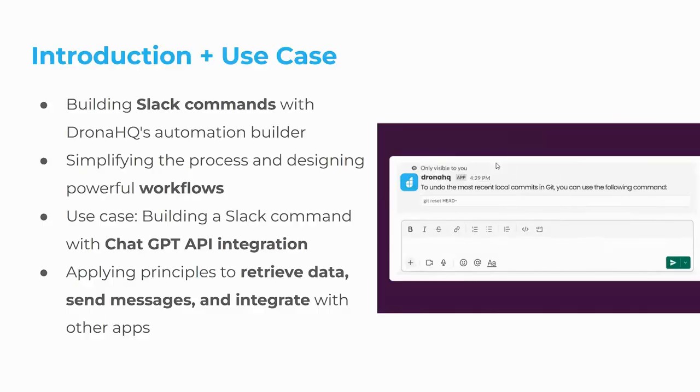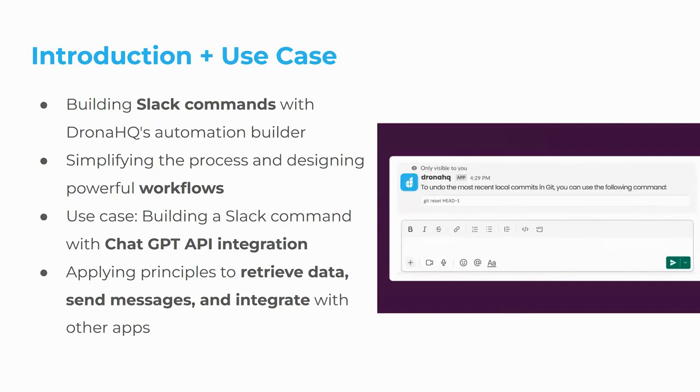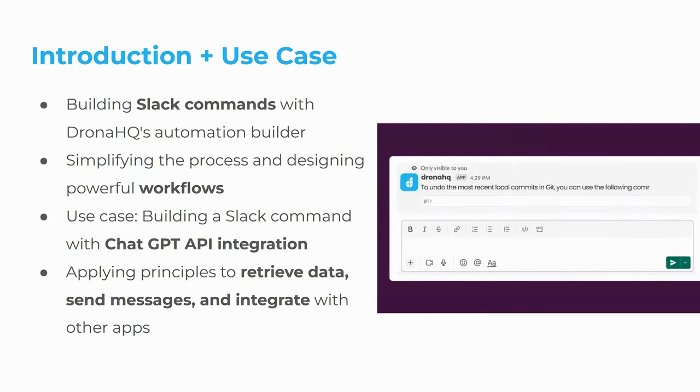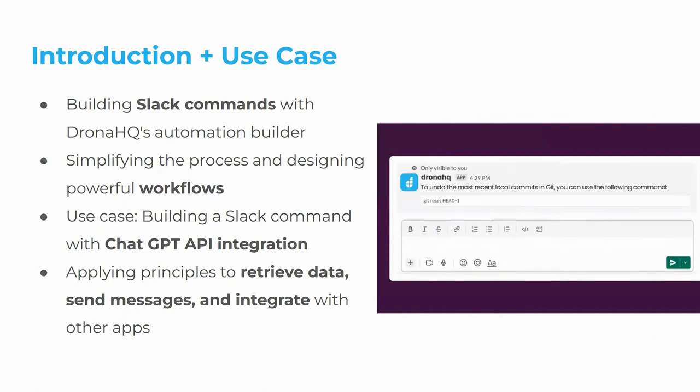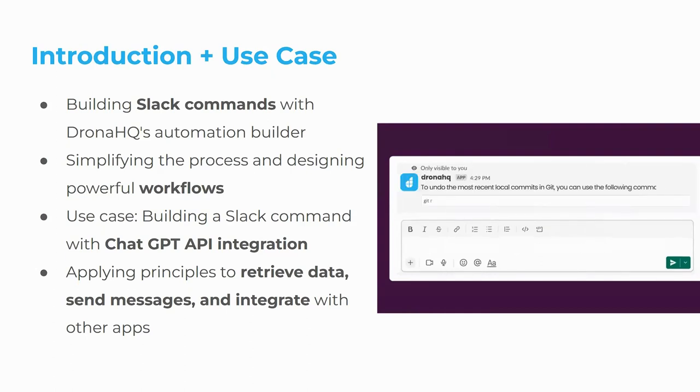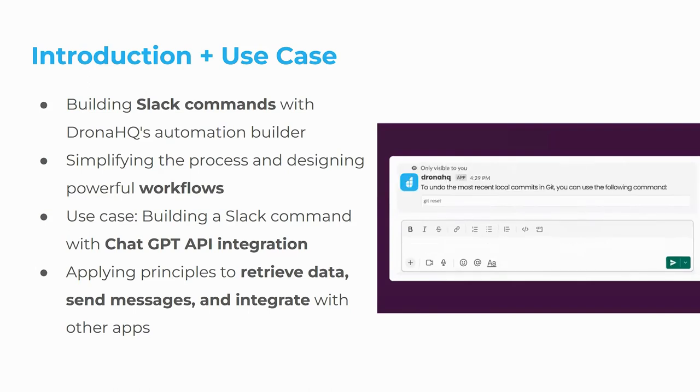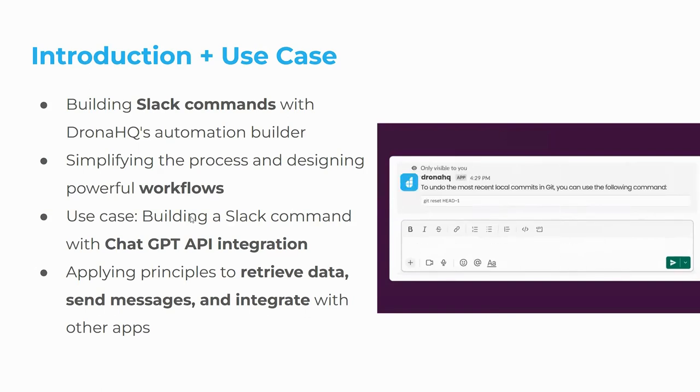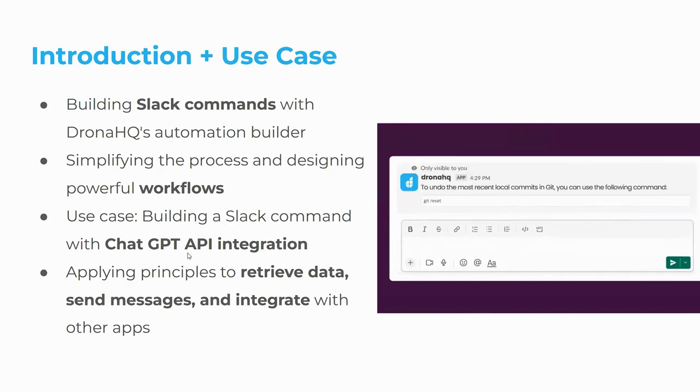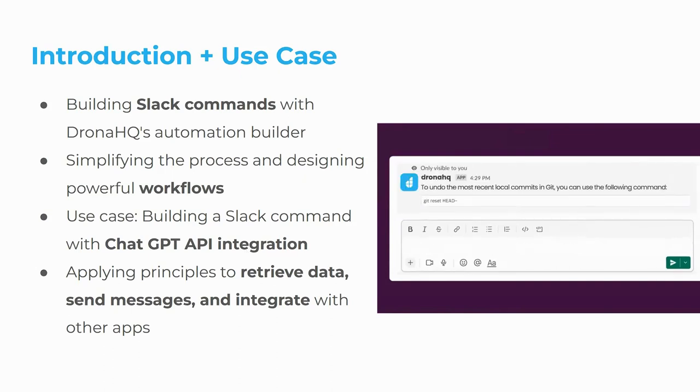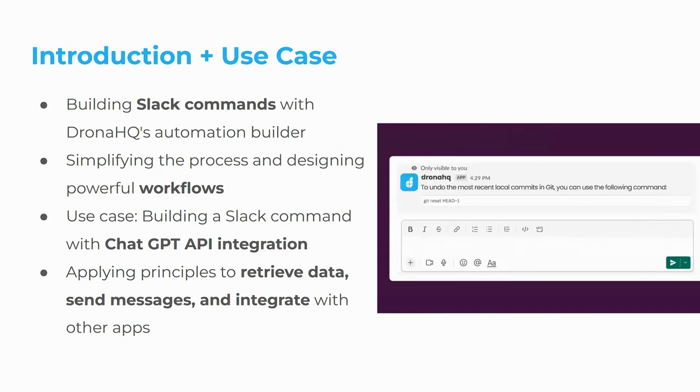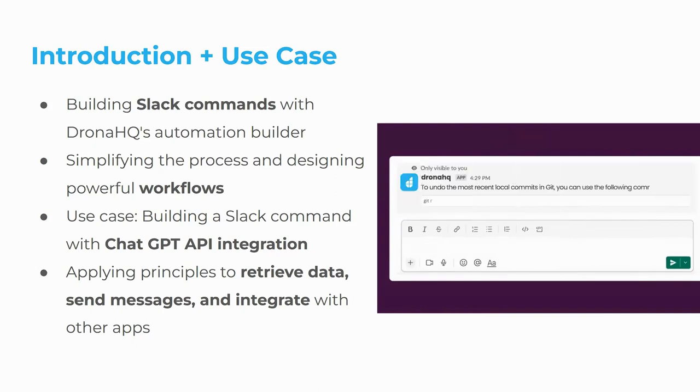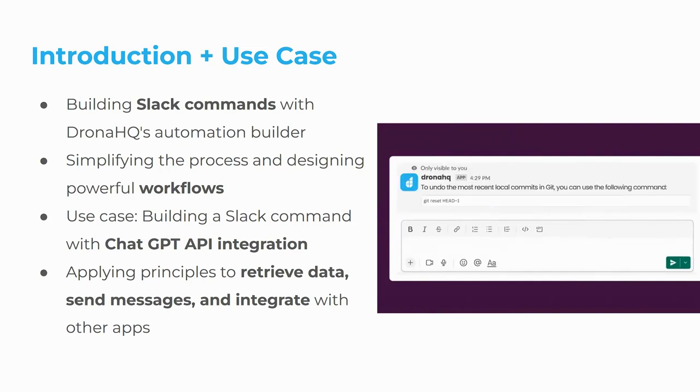Now introduction for use case. So building a Slack command with DronaHQ automation builder, as I have mentioned earlier, we will be using DronaHQ automation builder to create a Slack command, which will help us to retrieve, which first it will send the data and it will generate a response and retrieve the data in our own workspace. Now the automation which we'll be using will be webhook, since it will have an endpoint or open API from where we will retrieve the data. Simplify the process and designing powerful workflows. Use is building a Slack command with chat GPT API integration. Now we have an inbuilt connector, third-party API ready for you known as open API.